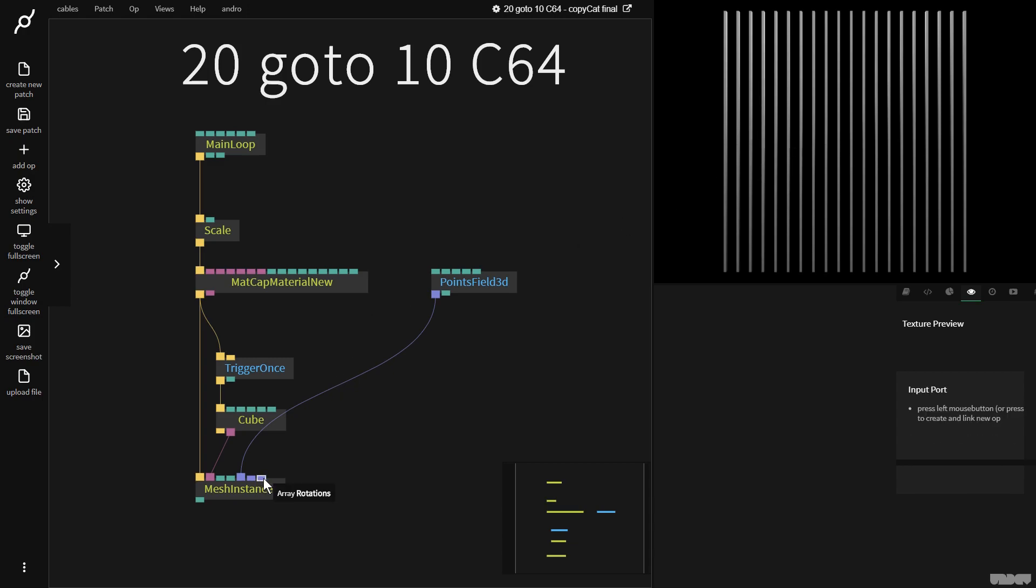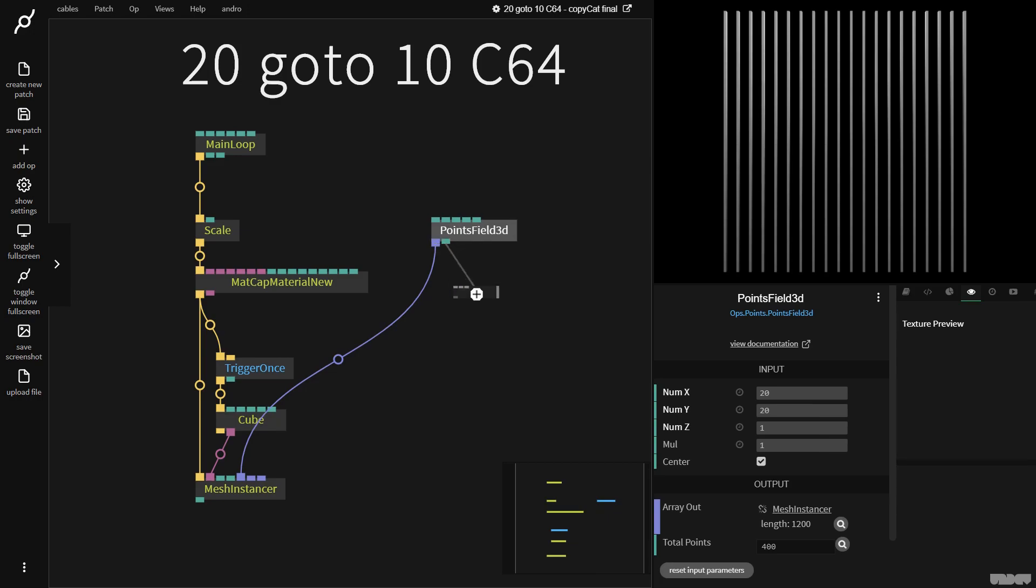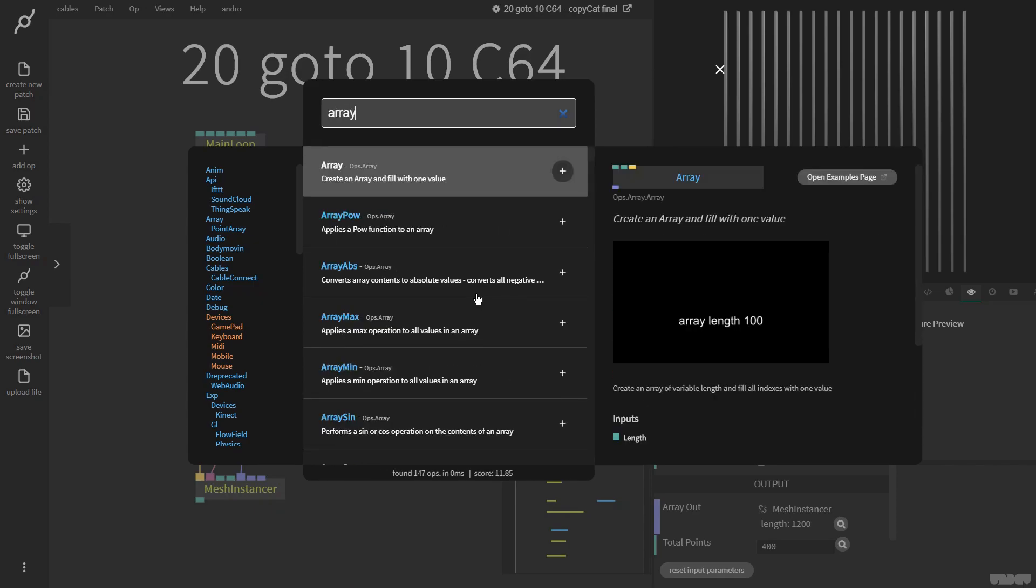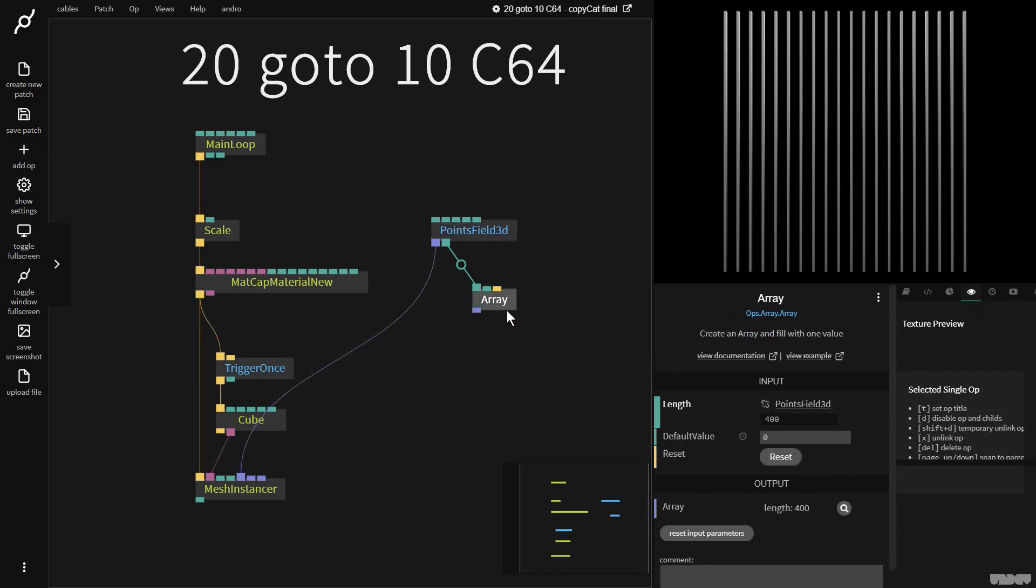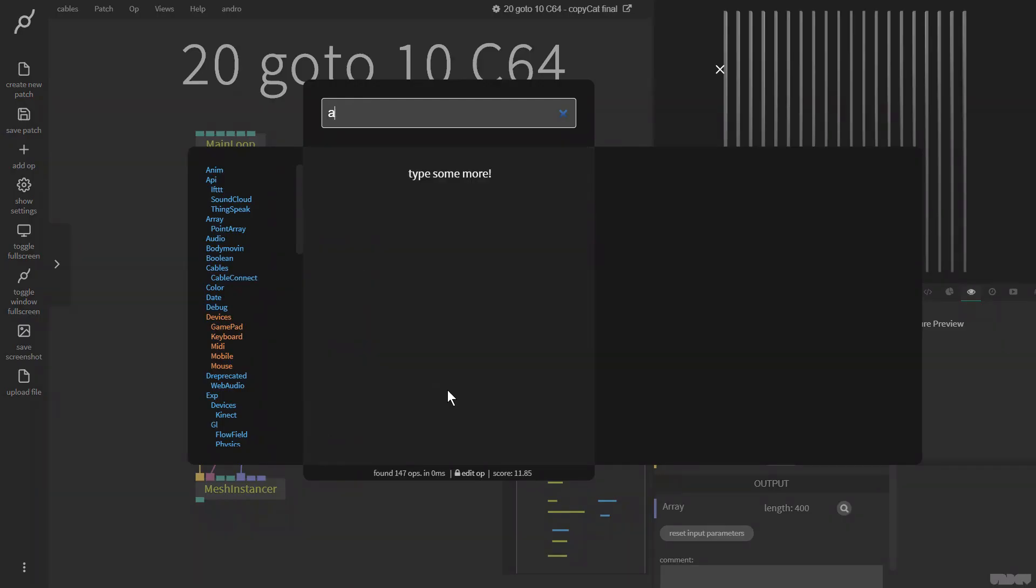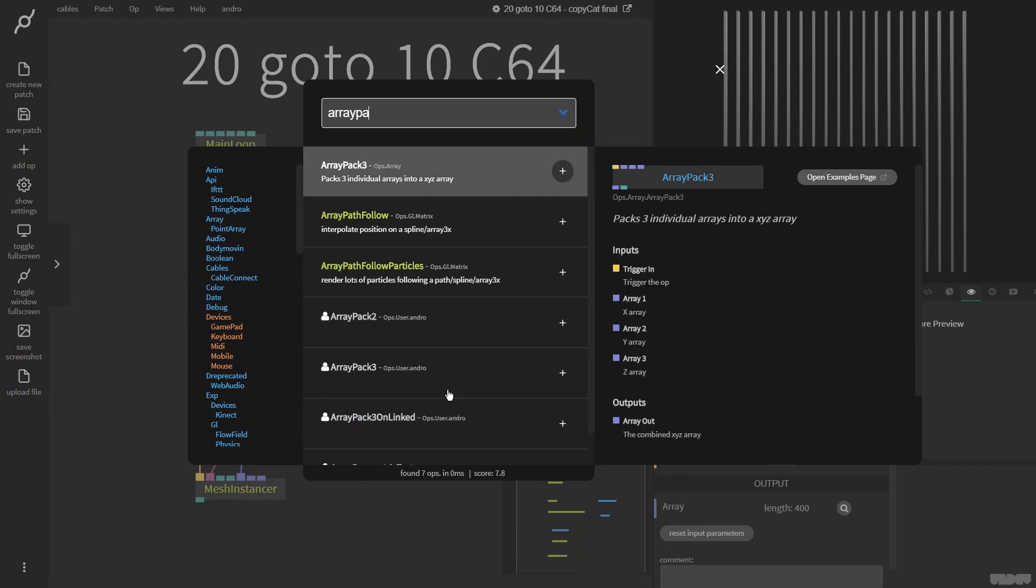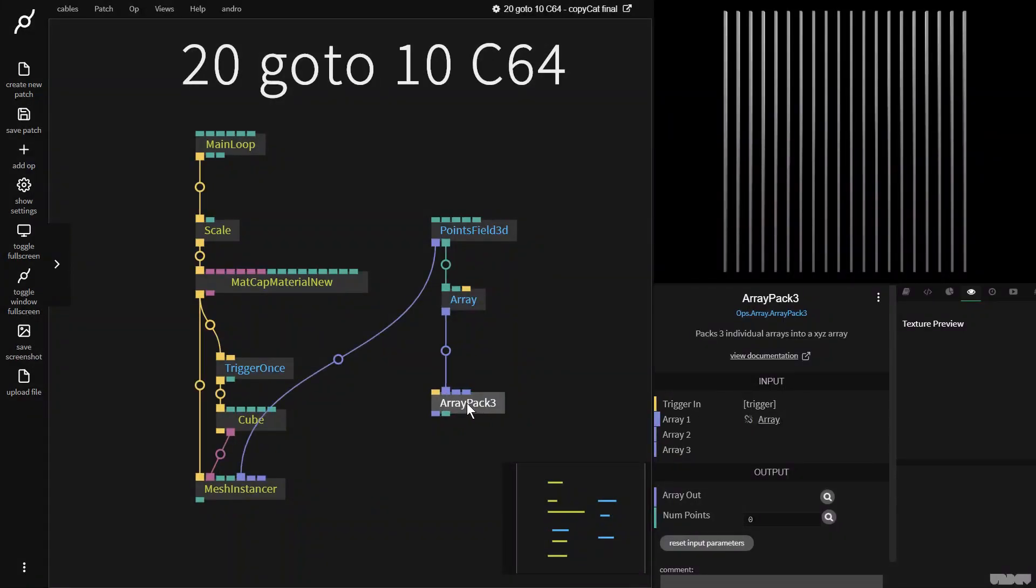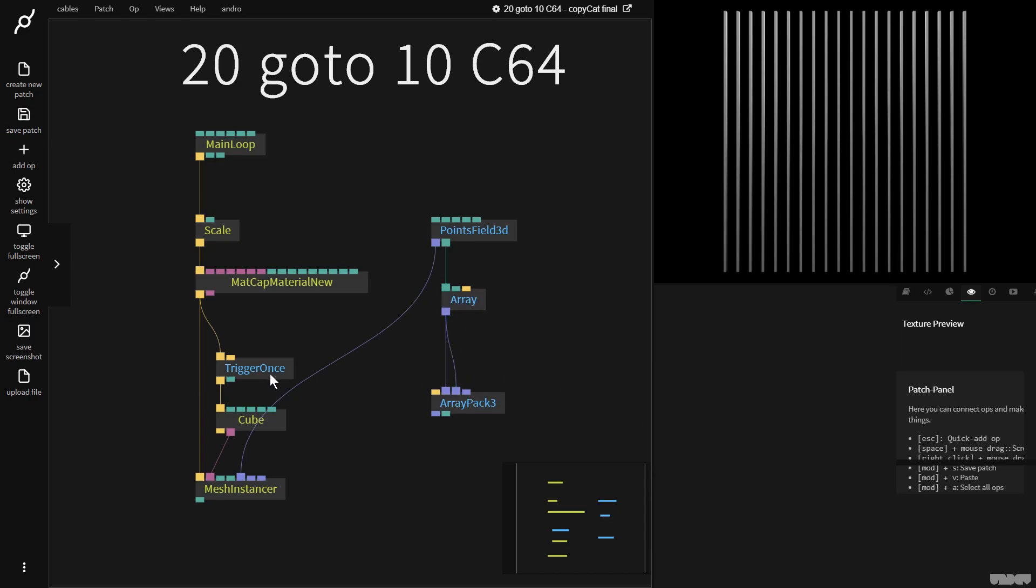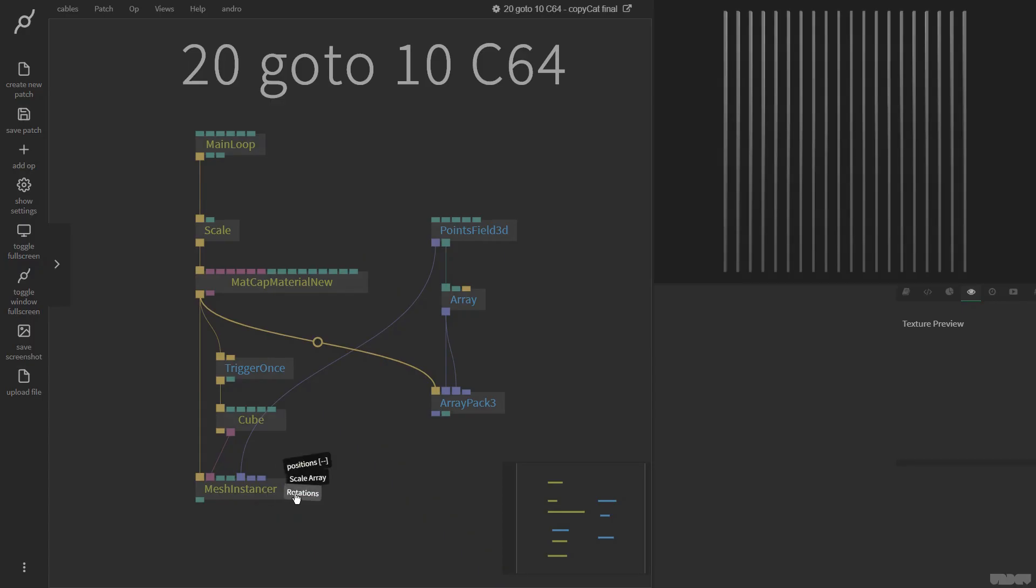So what we need to do now is create rotational data. The handy thing here is we get the total points out here from the points field 3D op. So I'm going to grab this, plug it into an array op to create an array and fill it with one value. I don't need to rotate on the X or Y coordinate, only the Z aspect. So I'm going to grab an array pack 3. These can just be zero, we're going to give it a trigger. I'm going to plug this in here to rotations.